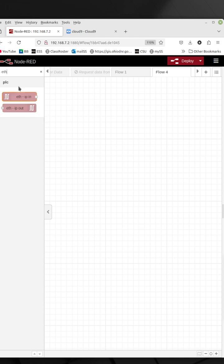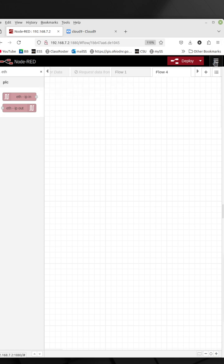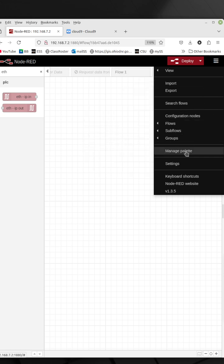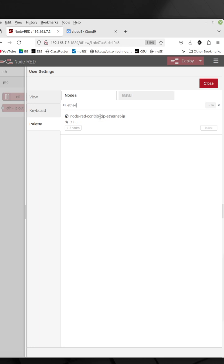If you don't have these nodes, this is an extra palette that you have to add. To add this, you would come over to your menu on the right-hand side, go to Manage Palette, and type in the search. As you see, I already have it done here. Type Ether, and it'll pull up this Node-RED contrib CIP Ethernet IP.